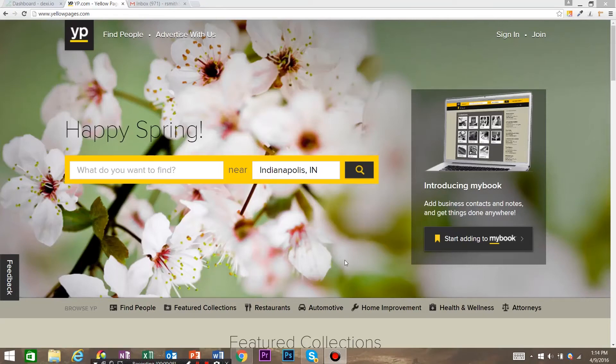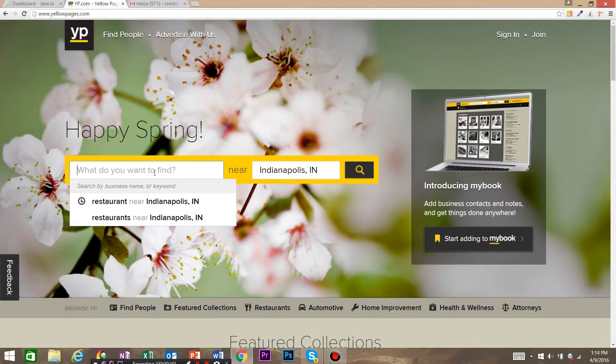My name is Robert with Dexy.io and today I'm going to show you how to use Dexy.io to do some web scraping in a kind of interesting application. We're going to use Dexy.io to create a call list using yellowpages.com.